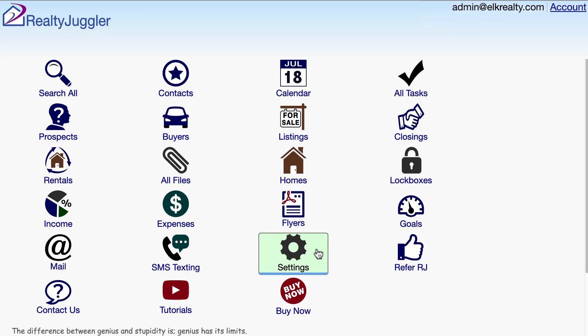Let's schedule some promotional activities for our listings using RealtyJuggler real estate software. Promotions are anything you are doing to help sell your listing. This would include open houses, printing of flyers, website listings, photographs, videos, and so on.